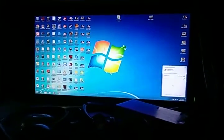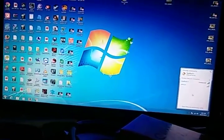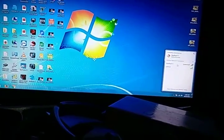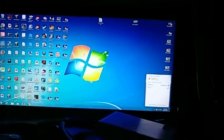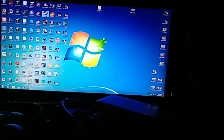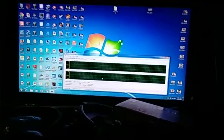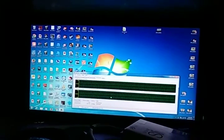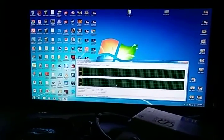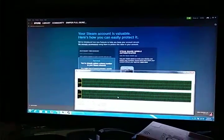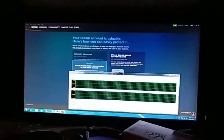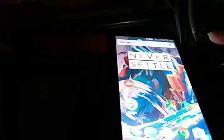Memory is cleared and now we'll jump to the PC. Here we ensure that we are connected to the OnePlus 2C hotspot — and we are connected. Now we start Steam and also start the Task Manager.